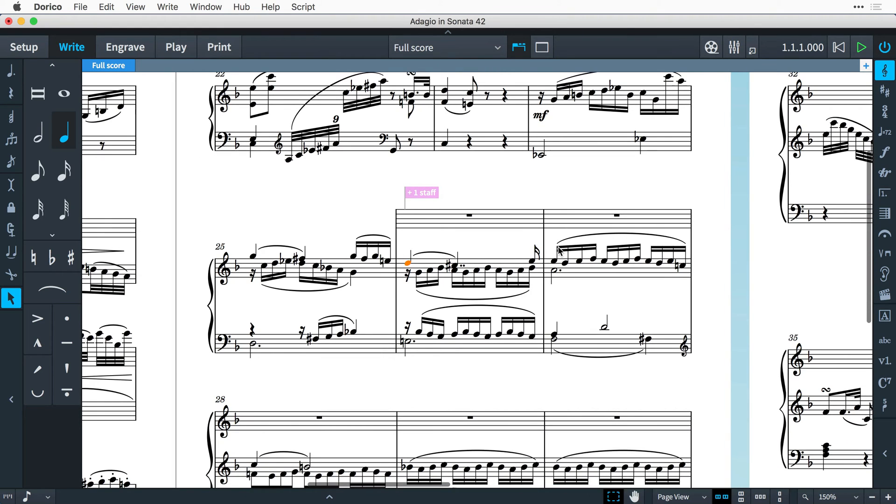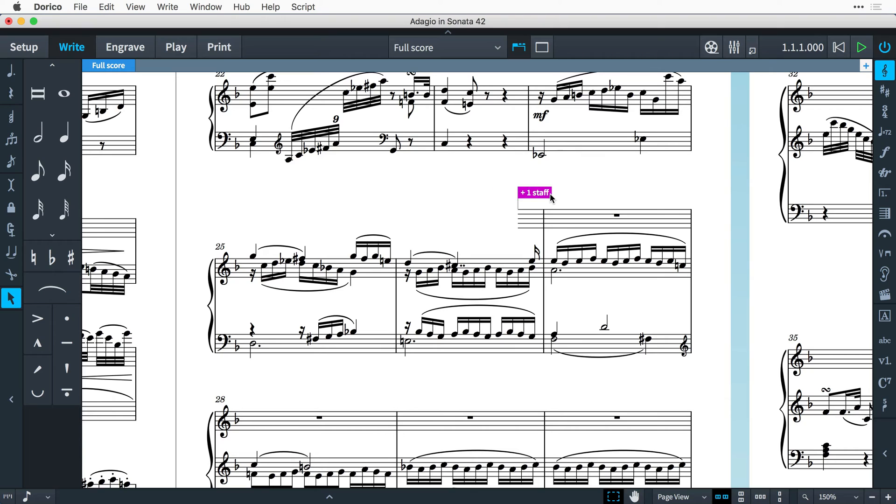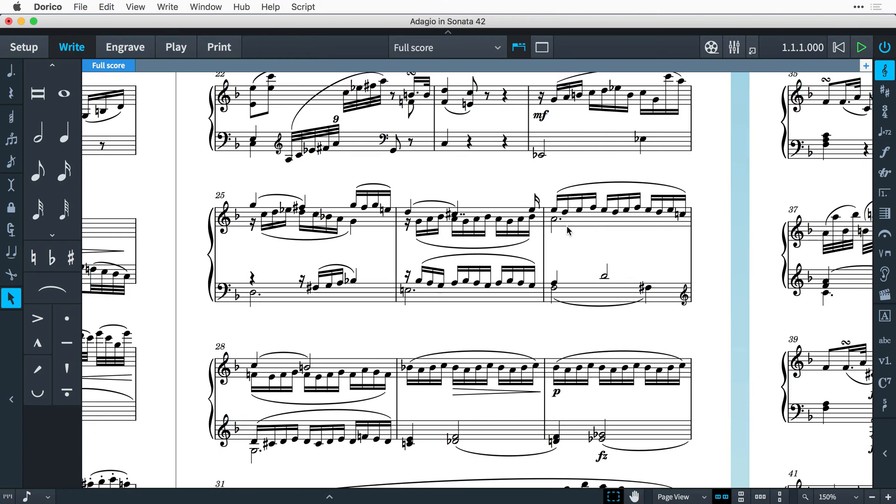A signpost will appear at the rhythmic position where the new staff begins, on the top staff of the instrument. You can then drag the signpost to change the start position of the new staff, and with it selected you can press delete to remove it altogether.